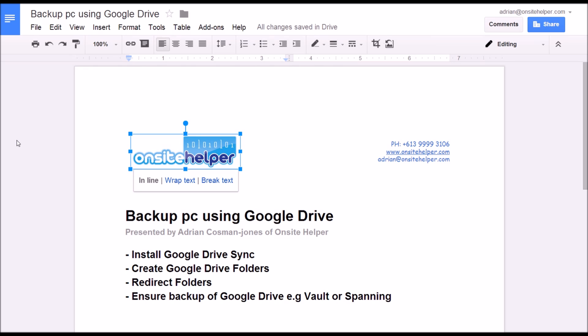Alternatively you can use Spanning Backup which is a third-party cloud to cloud backup service. This way you can pick and choose which accounts you want to backup whereas Google Drive for work you have to do on all of your accounts.